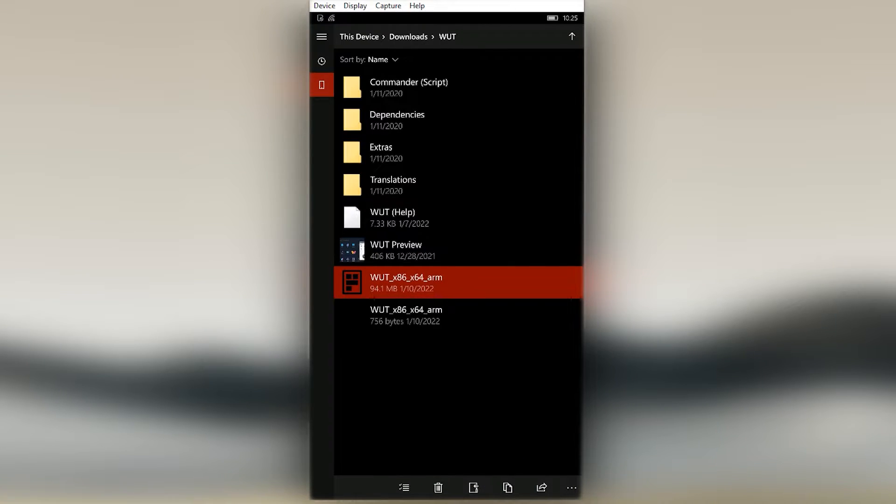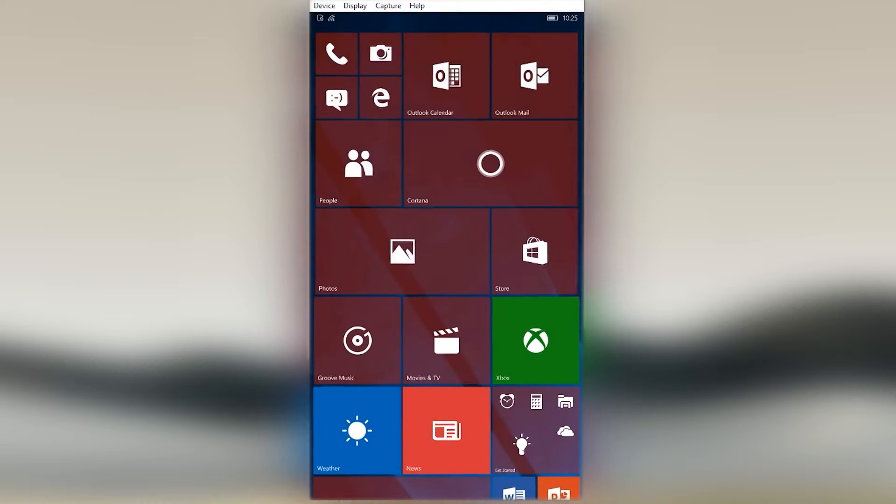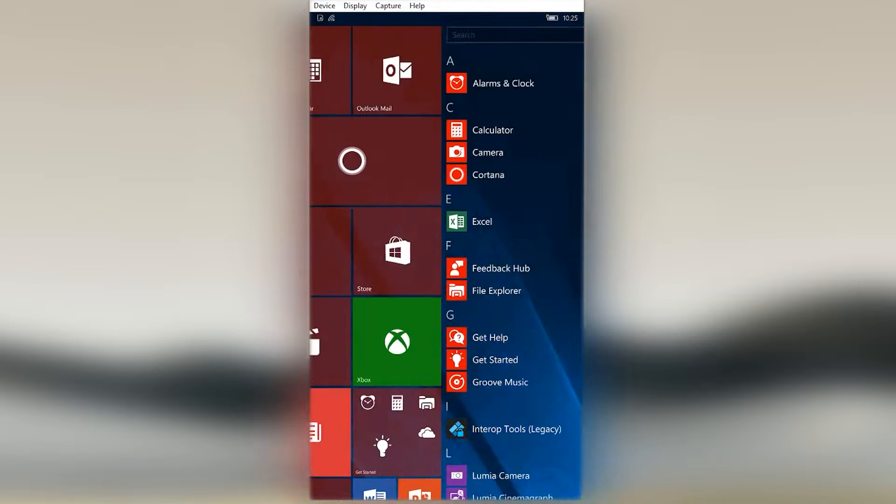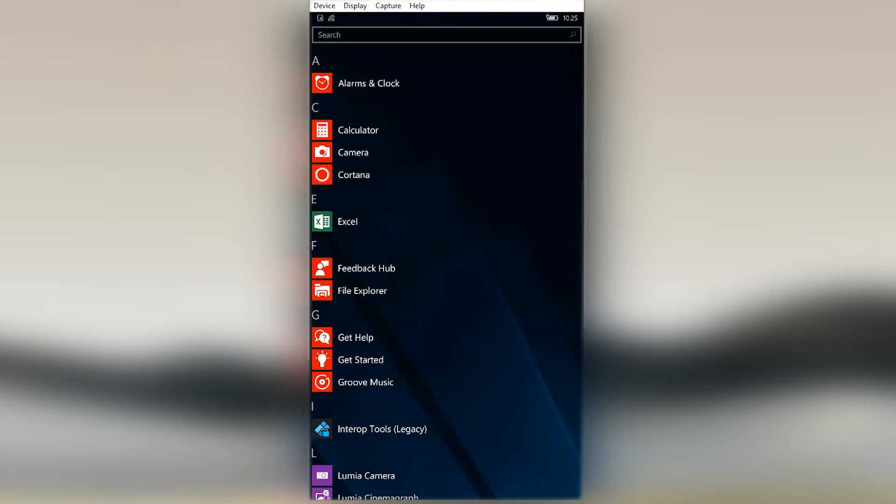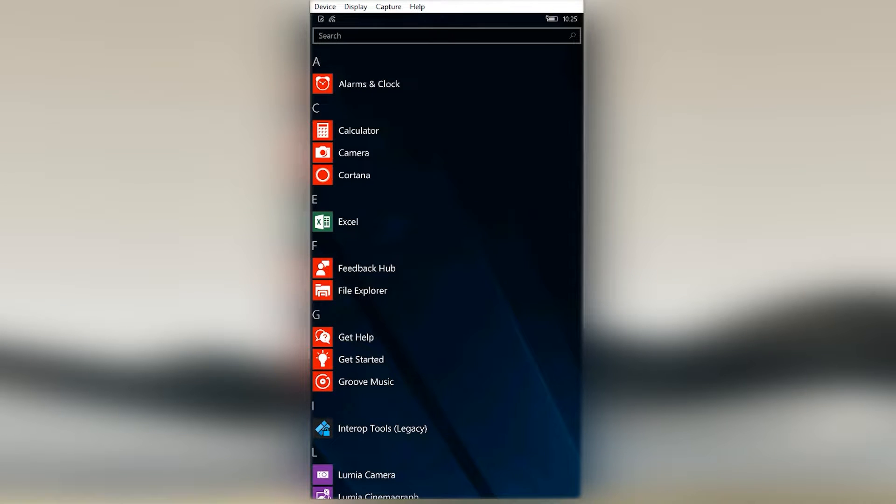Now all you have to do is go to the app list and wait for it to appear. This can take some time ranging approximately from 30 seconds to 1 minute.